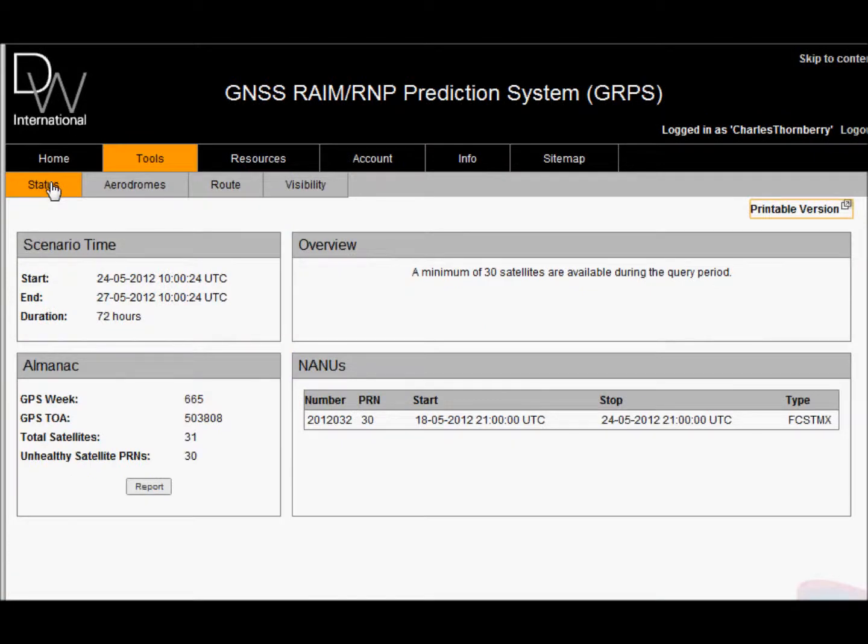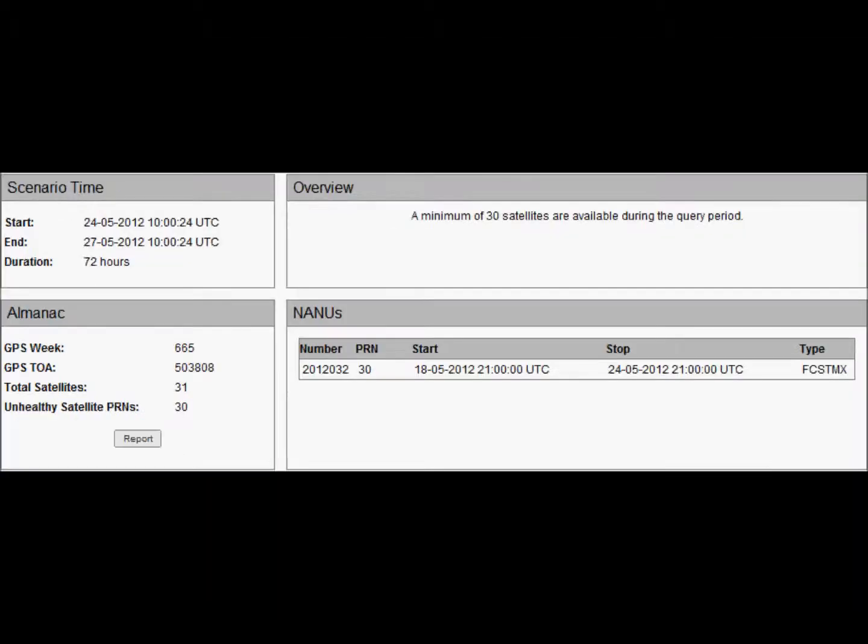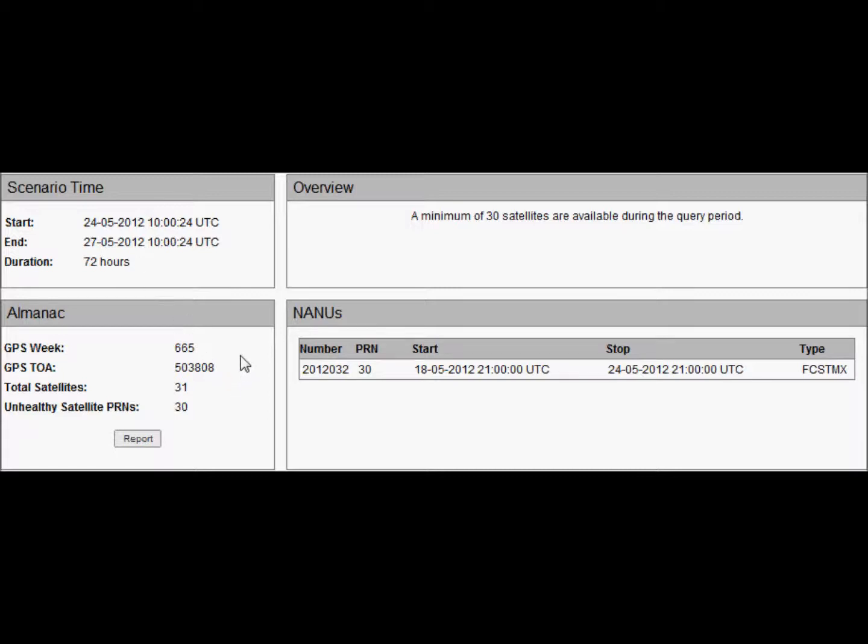There are a number of tools that come with the GRPS system. The first is STATUS. This shows the status of the GPS constellation. By default the system calculates for a 72 hour window from the time of calculation and it also returns the GPS almanac information provided to us by the US Coast Guard.